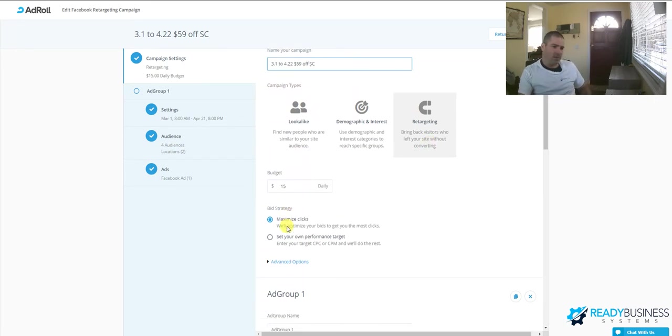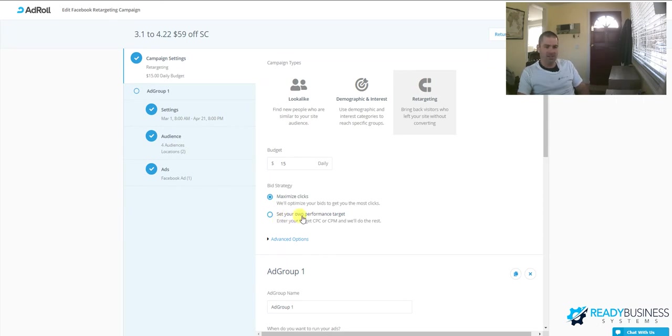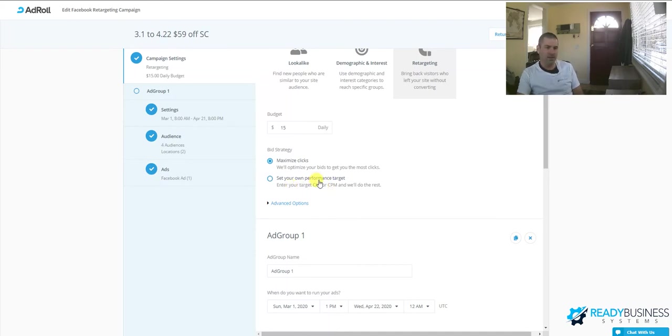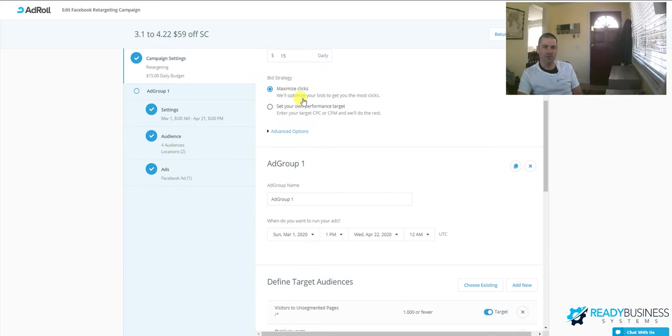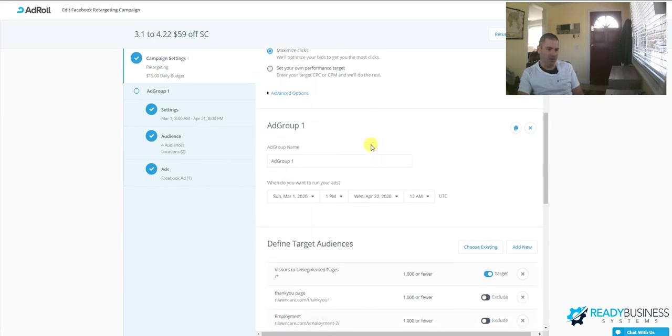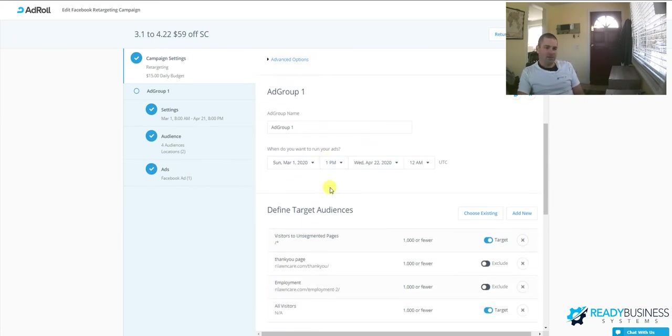You set a budget here. You set your goal—you want maximum clicks, or you can set different specifics for your ad in terms of cost per click. The system will automatically calculate and optimize your ad for those types of strategies. This one's set to maximize clicks to get the most people to visit your landing page. Here's when you can set when to start running your ad.